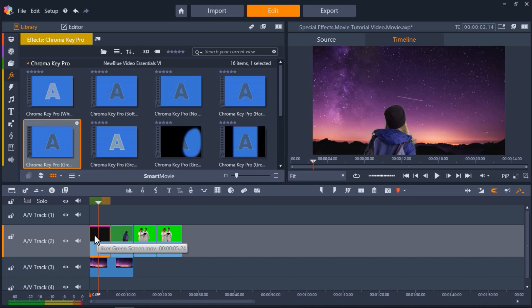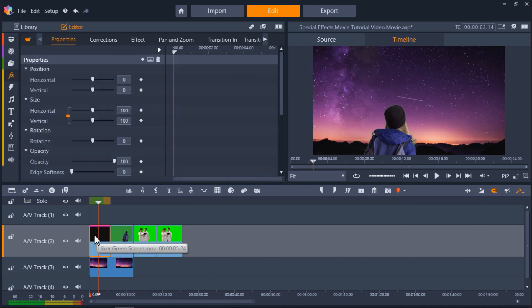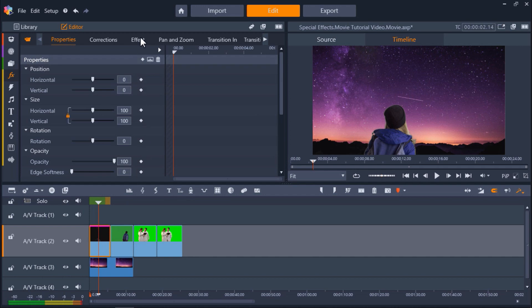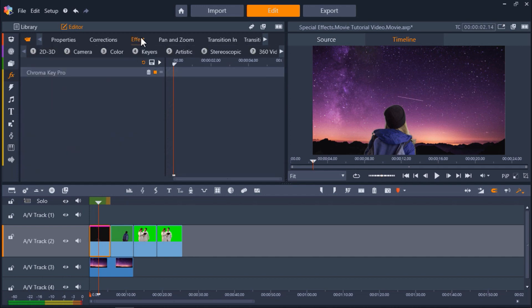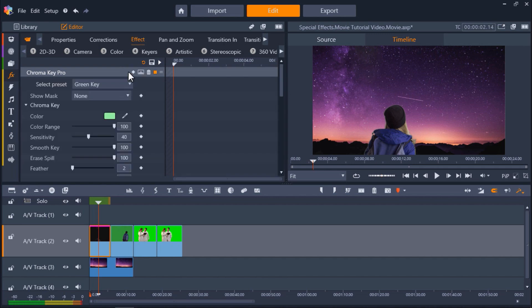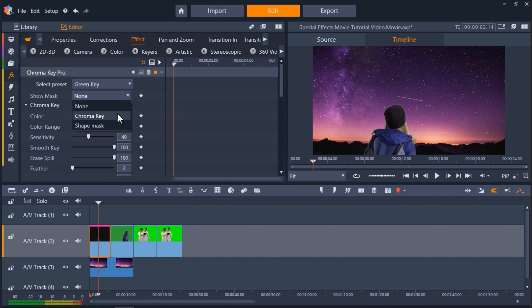Now drag the filter over top of your green screen footage on AV Track 2. Double click on the green screen footage, then select Effect. Then click on Chroma Key Pro to make adjustments. You can see the starry background is visible behind the hiker. To make the background perfectly clear, go to Show Mask and click on Chroma Key.